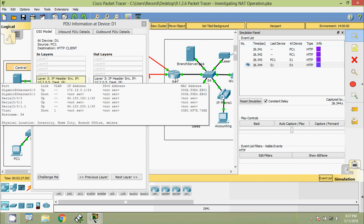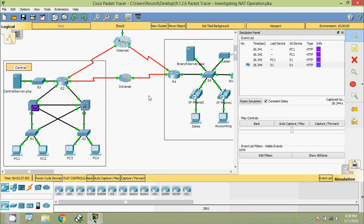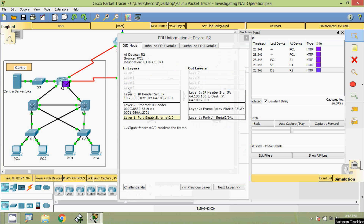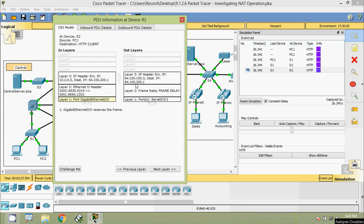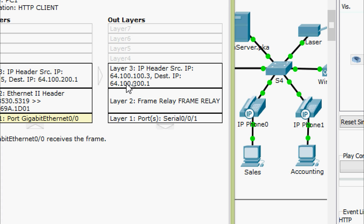We click Capture or Forward until the PDU is over R2, then record the source and destination IP addresses in the outbound packet. The packet reaches device R2. Checking the out layers, we can see the source IP address 64.100.100.3 and the destination IP address 64.100.200.1. This destination address was already seen in router R4, and the source IP address 64.100.100.3 is not assigned to any interface directly.